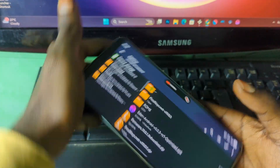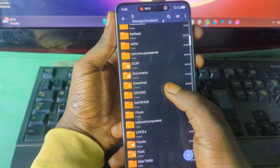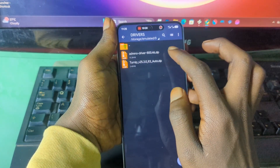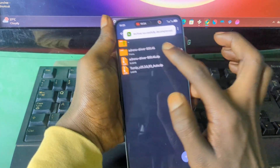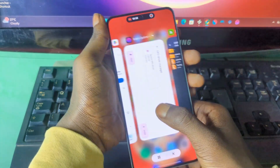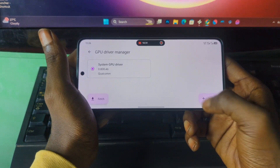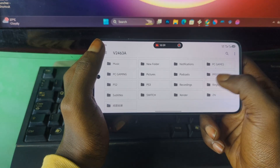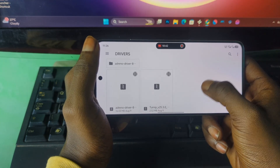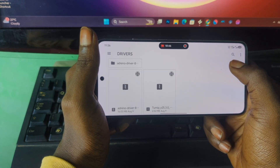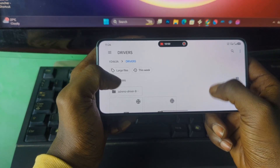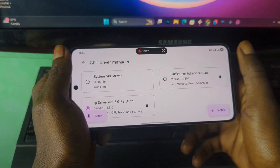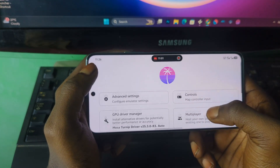I already have my drivers ready. I have a Snapdragon 8 Elite, so I have the Adreno drivers. I'll extract my drivers, press Install, and locate the folder containing the switch drivers. I have the Adreno drivers extracted here, and I'll select the Turnip driver. This is how you install custom drivers on any Switch emulator.